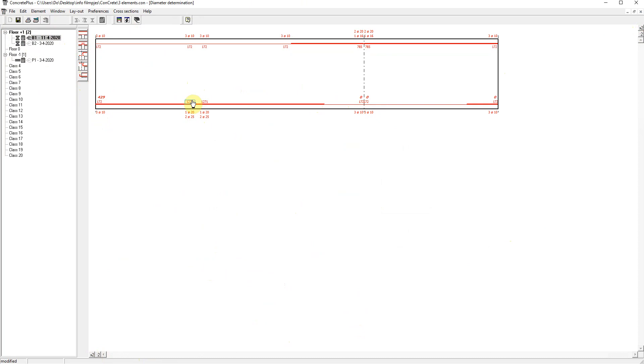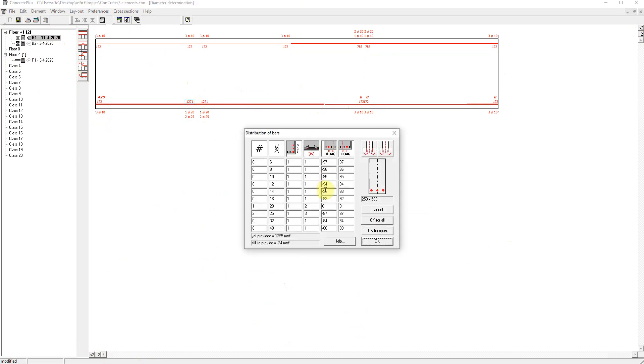Clicking on the quantity opens the dialogue window where you can set or modify the number of bars, diameter, layer, the position, suspension, etc.